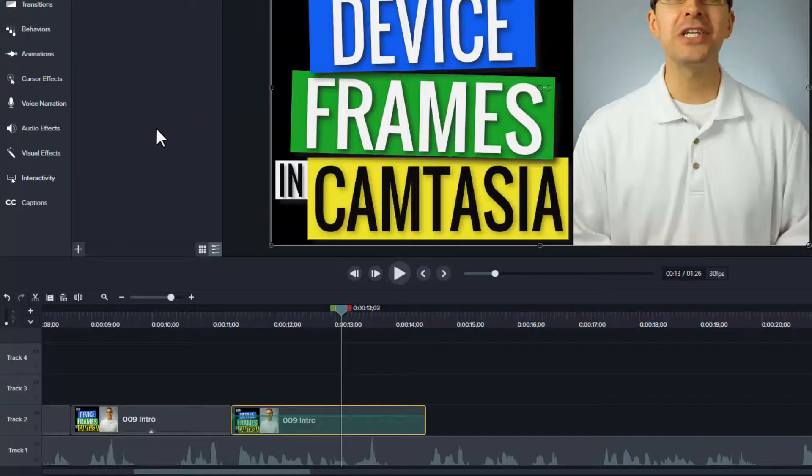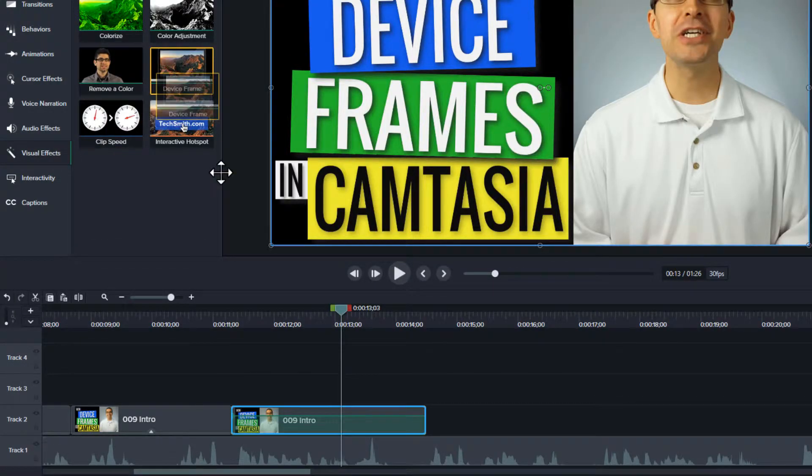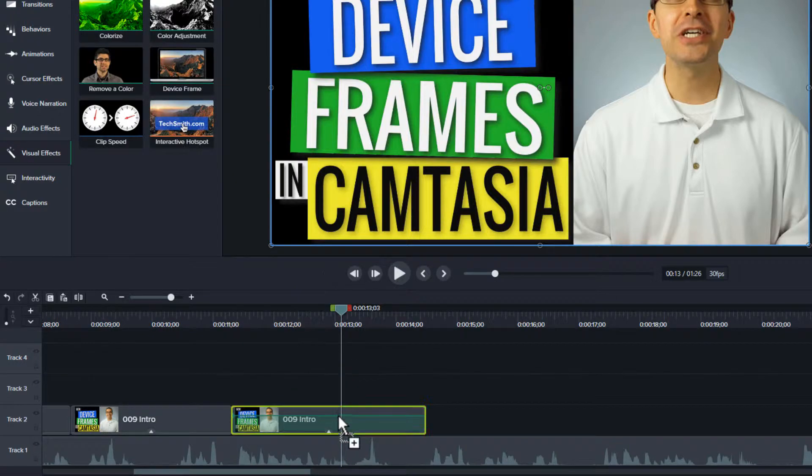To get this effect, you need to open the visual effects tool on the left. Drag the effect from the tool to your clip.